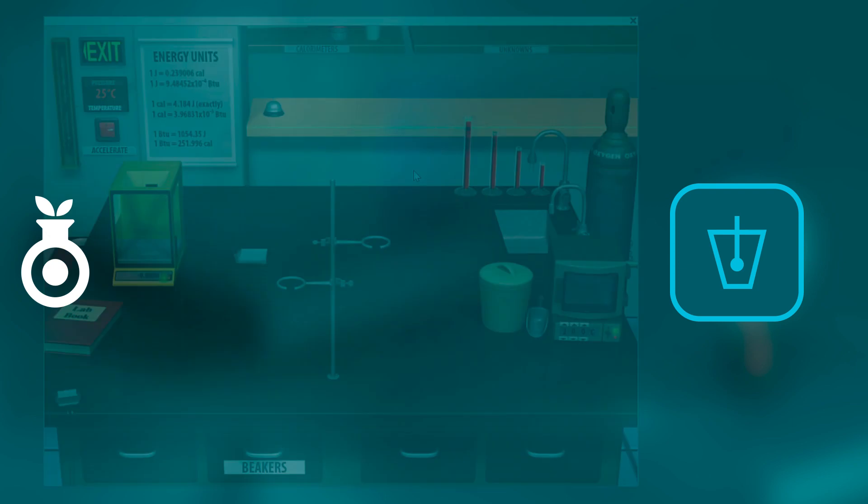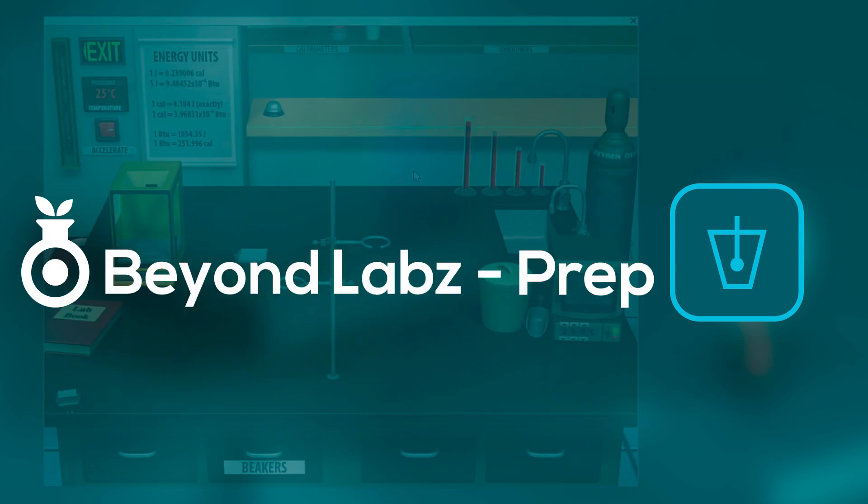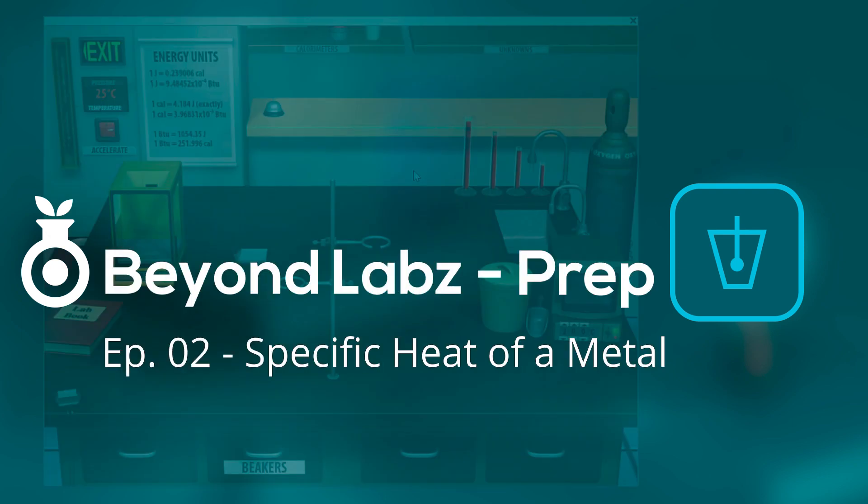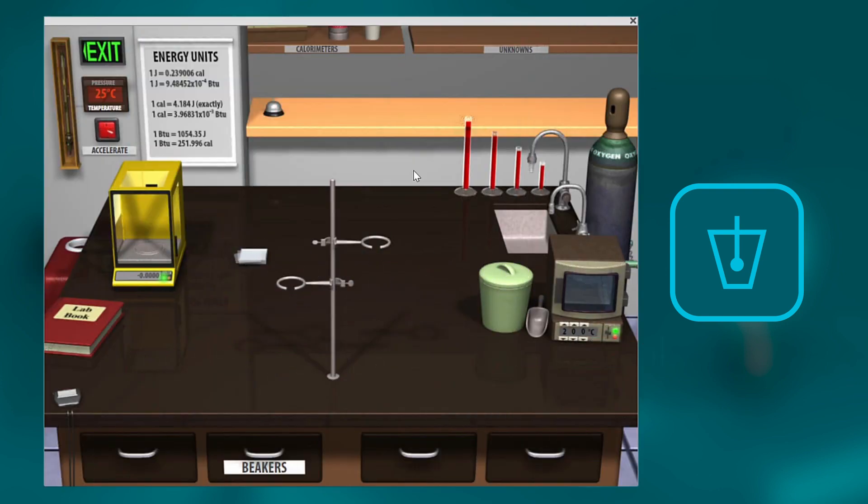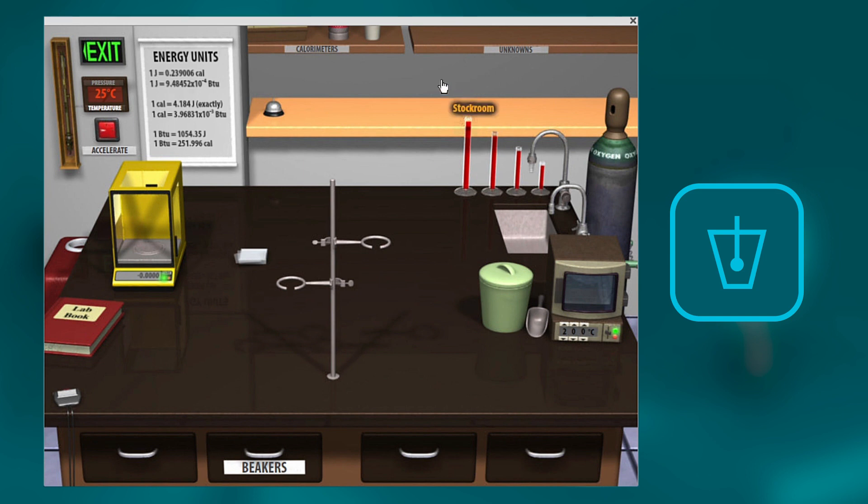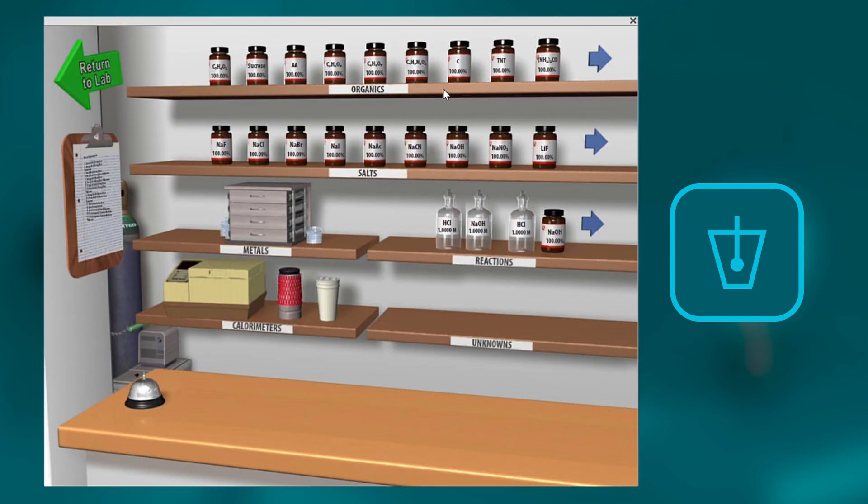Welcome to another episode of Beyond Labs Prep. Today I'm going to walk you through an activity for specific heat calculations, which you often have to do in physics or chemistry classes to find the specific heat of a liquid or a metal based on how it responds to heat change and rate transfer of some form.